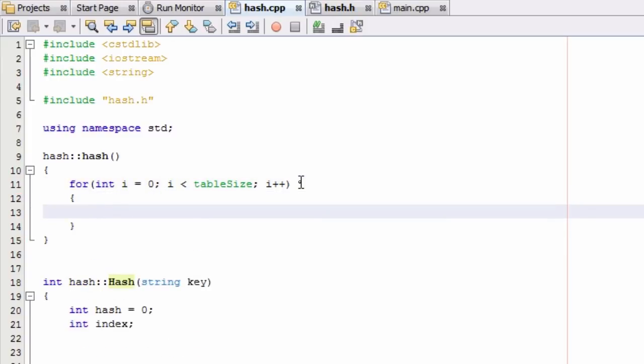And so what we want to do is we'll say HashTable, and we're just going to run through every index or every bucket in this hash table and we're going to do some stuff to that.